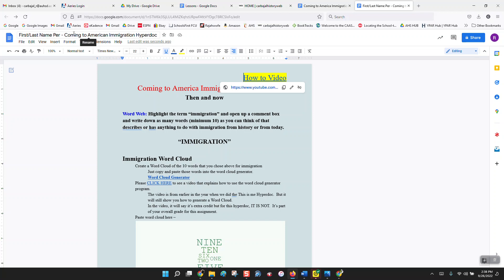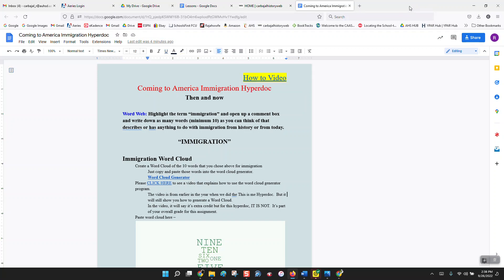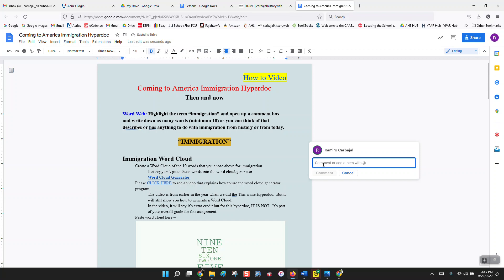Now it's time to start working on this project. First thing you're going to do — it says to do a word web: highlight the term 'immigration,' open up a comment box, and write down as many words — minimum 10 — as you can think of that best describe or have anything to do with immigration, from history, your personal history, or general knowledge. You're going to highlight immigration, some little boxes pop up, you click on that little box, and here you give me 10 words you think of about immigration.